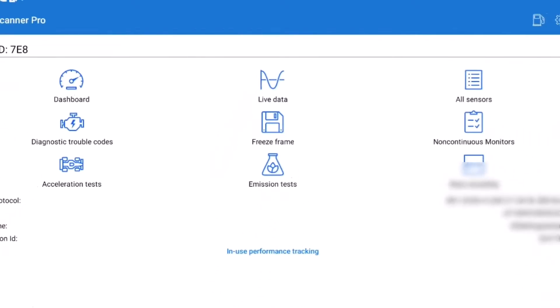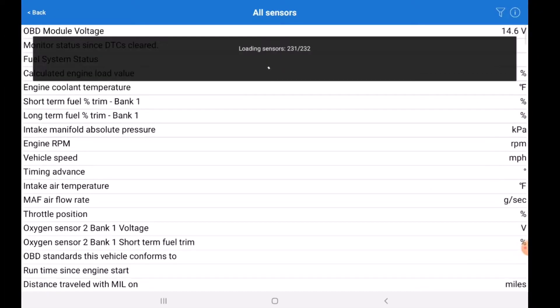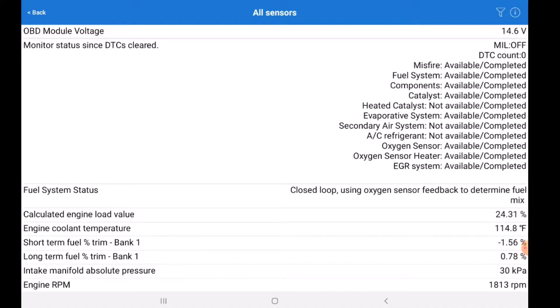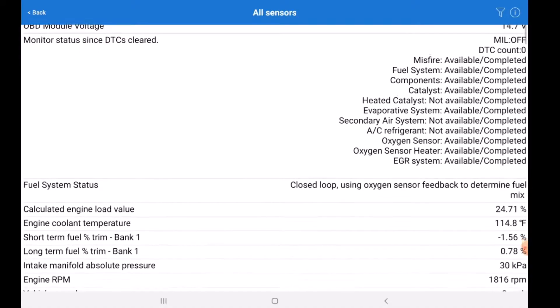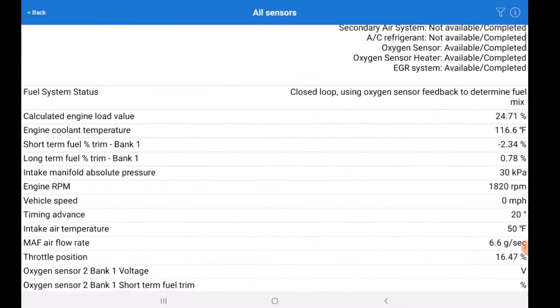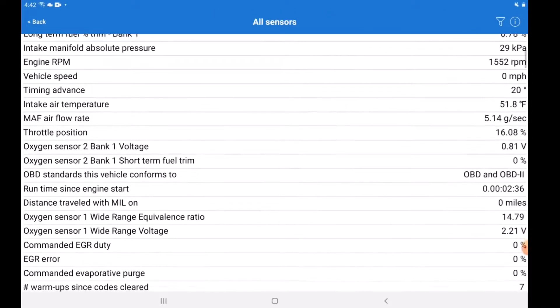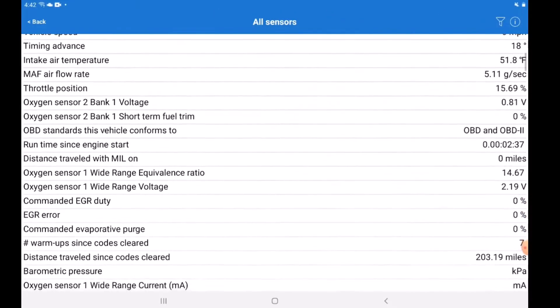Number 8: Live data. Now there are lots of PIDs you can get with this scan tool. Now if you watch my videos you can probably tell that I love live data and I want to see as many PIDs as I can.